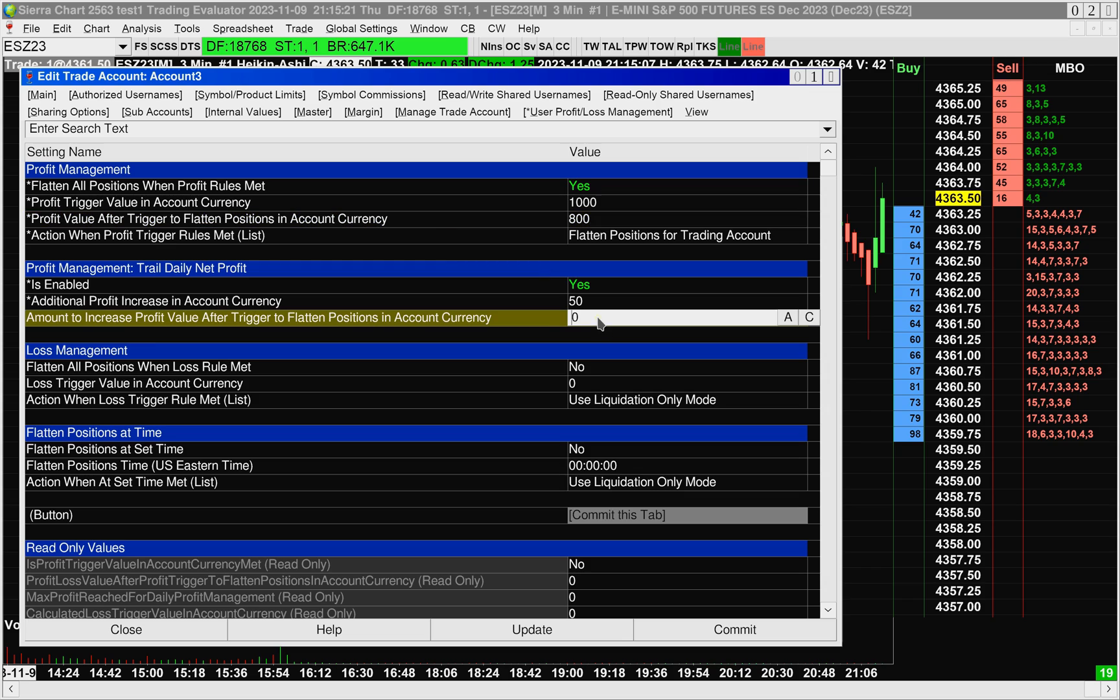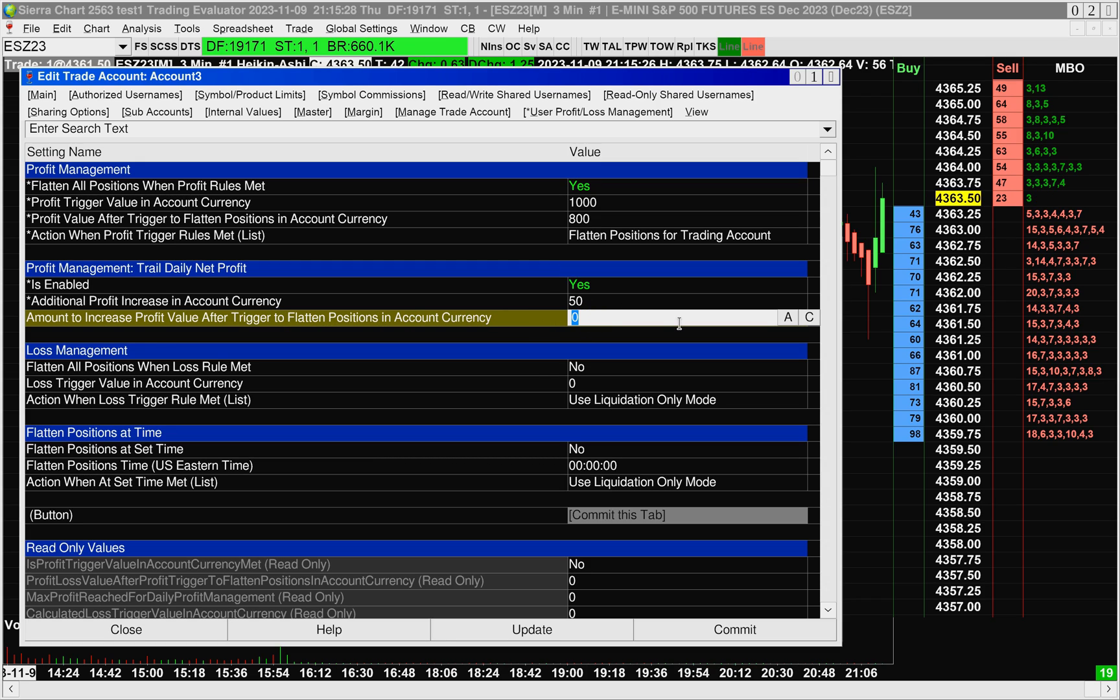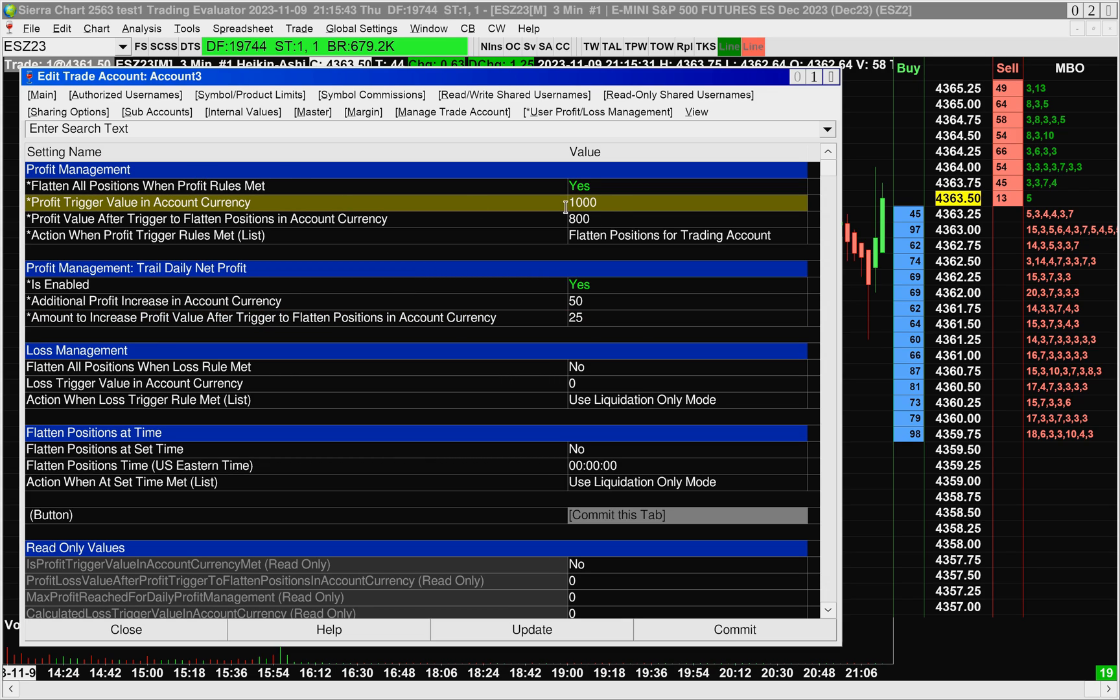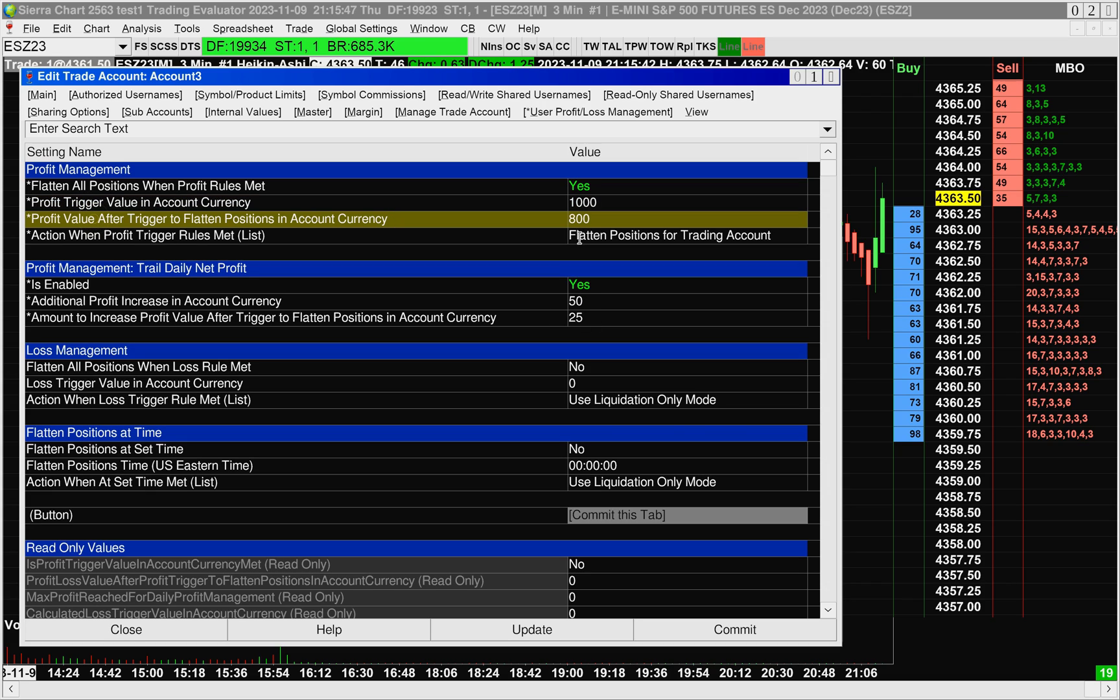So if I set the amount to increase Profit Value after Trigger to Flattened Positions in Account Currency, I know it's a really long name. If I set this to 25, what's going to happen when my open profit reaches 1000 plus 50 is it's going to change this 800 here to 825.